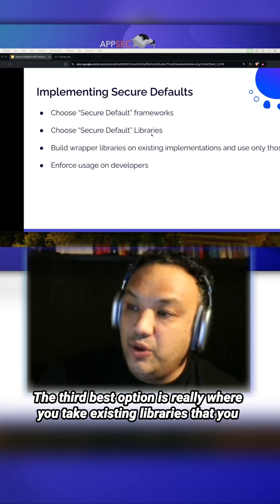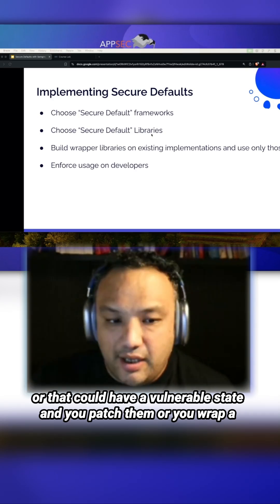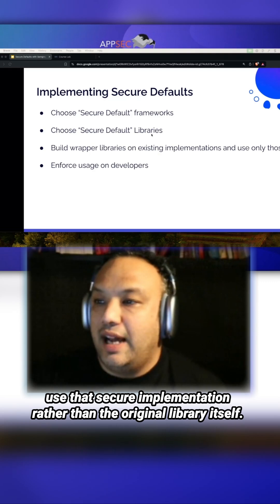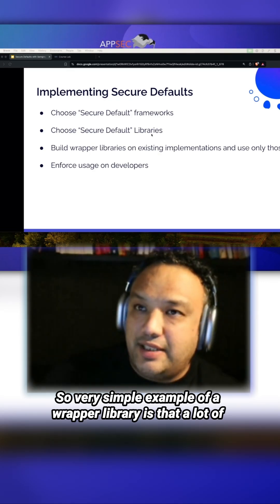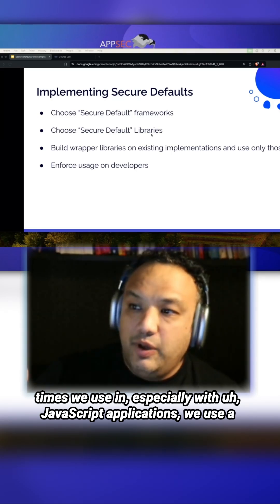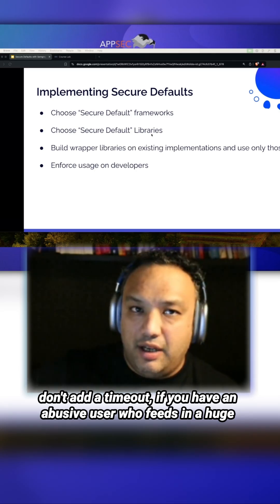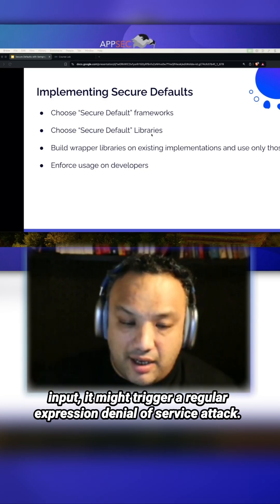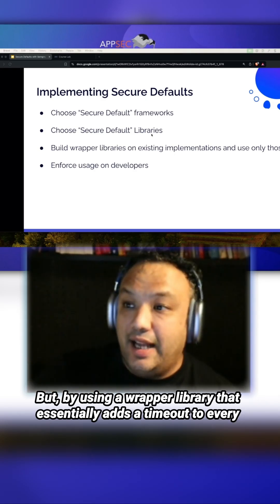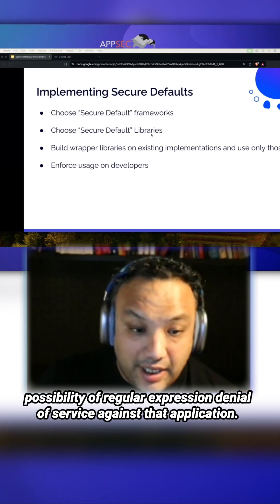The third best option is where you take existing libraries that you know have potential issues — where there could be a vulnerability — and you patch them or wrap a secure implementation on top of them, and have your developers use that secure implementation rather than the original library. A simple example of a wrapper library: with JavaScript applications we use a lot of regular expressions. If an abusive user feeds in a huge input, it might trigger a regular expression denial of service attack. But by using a wrapper library that adds a timeout to every single regex call, you completely eliminate the possibility of ReDoS against that application.